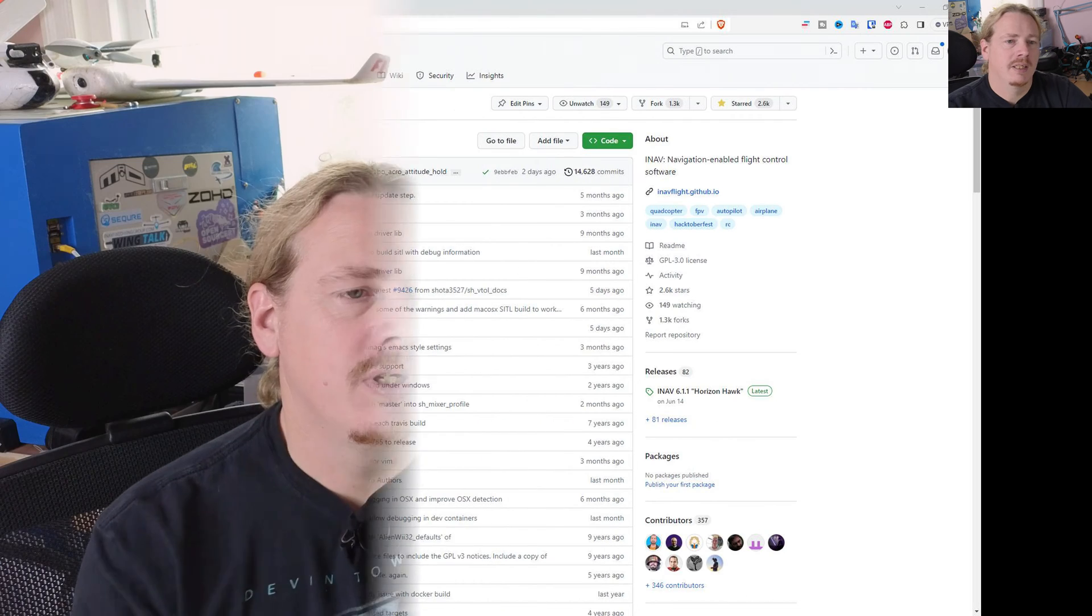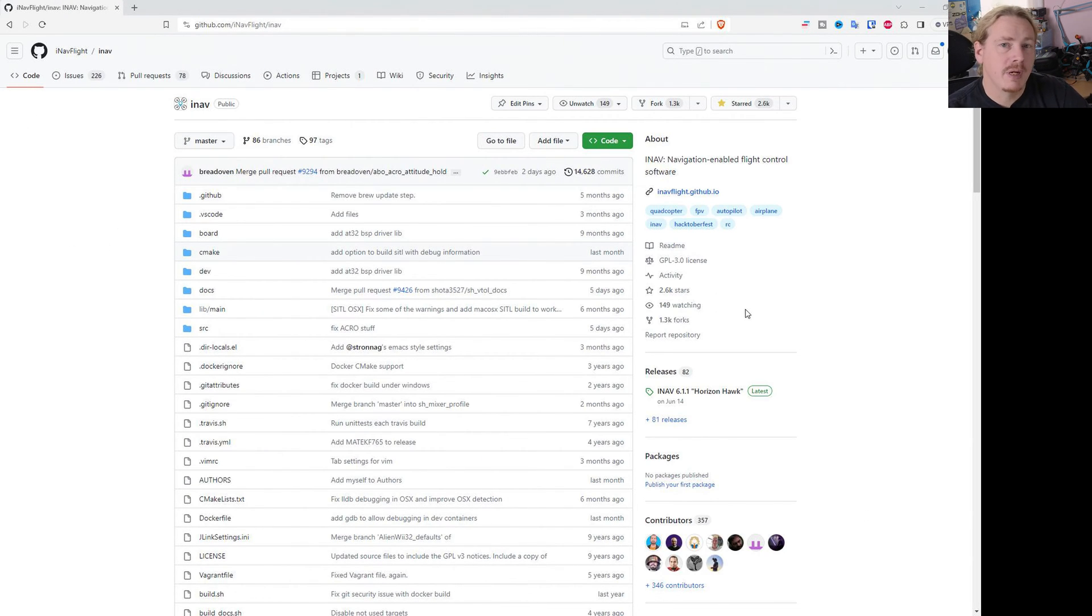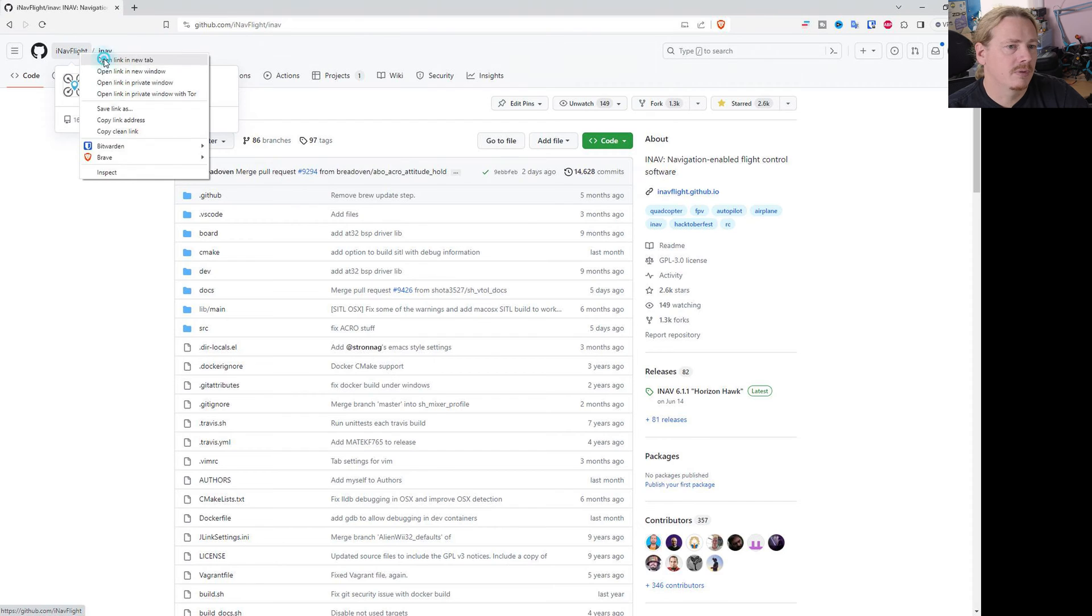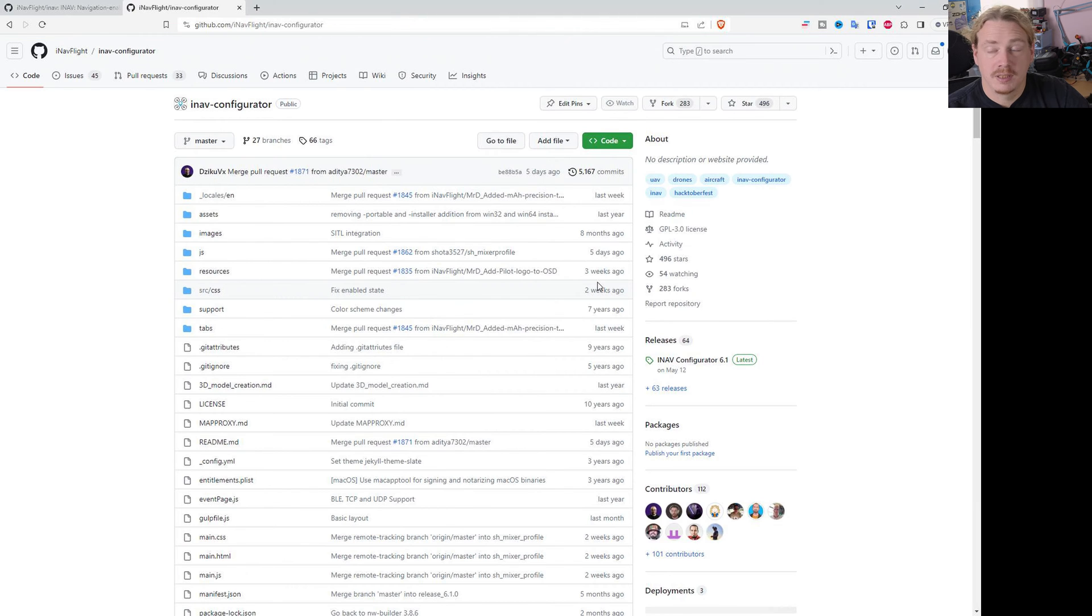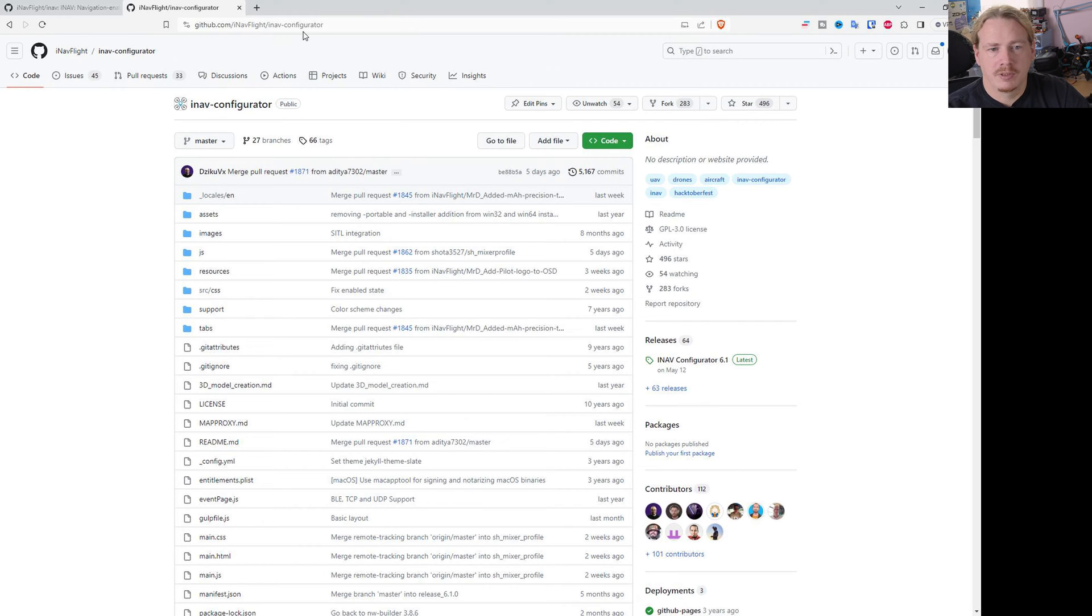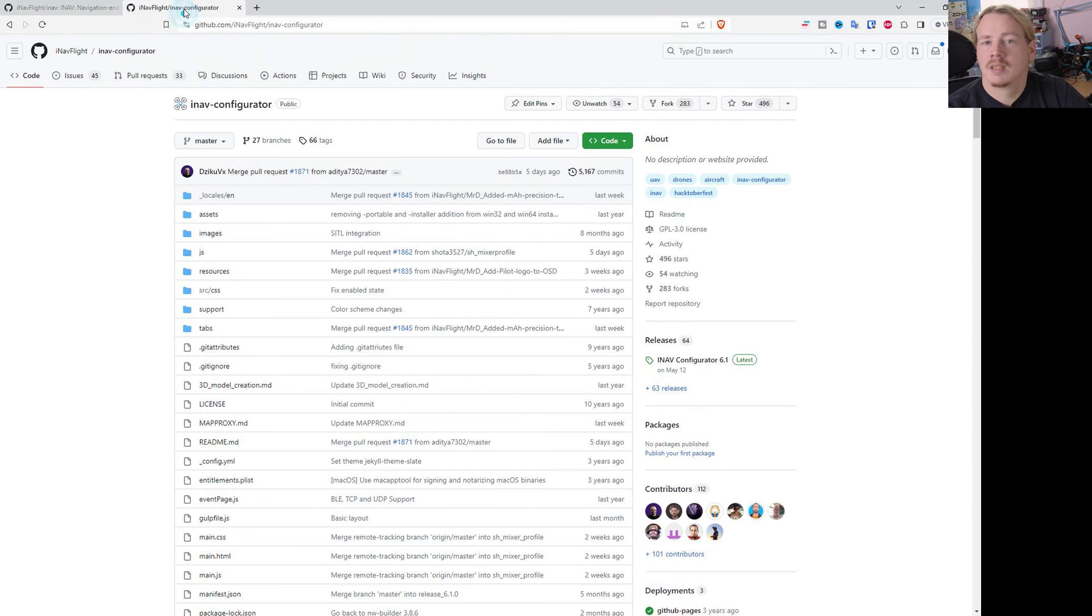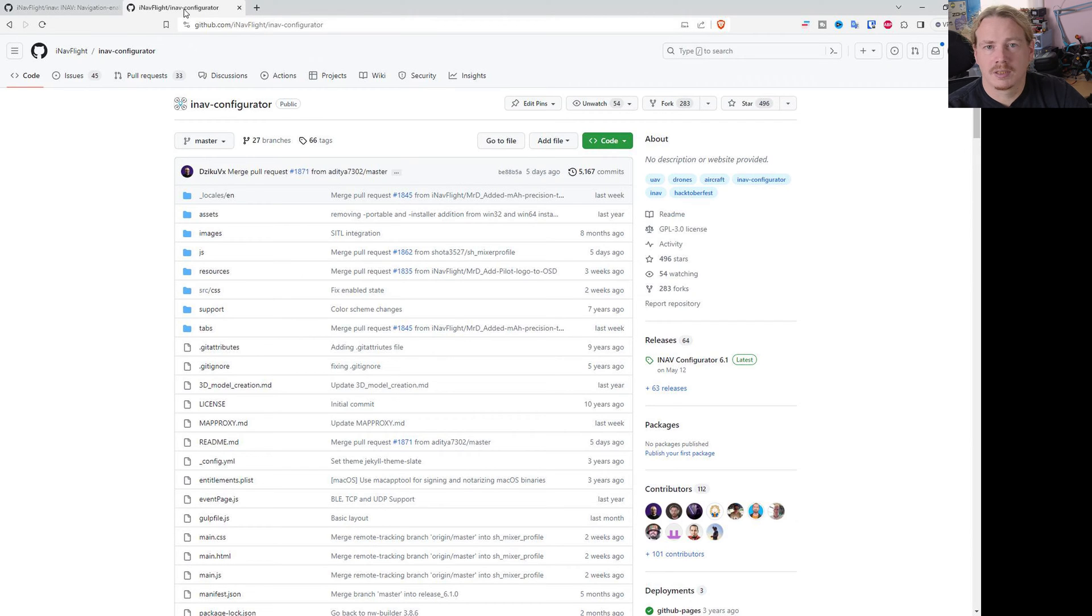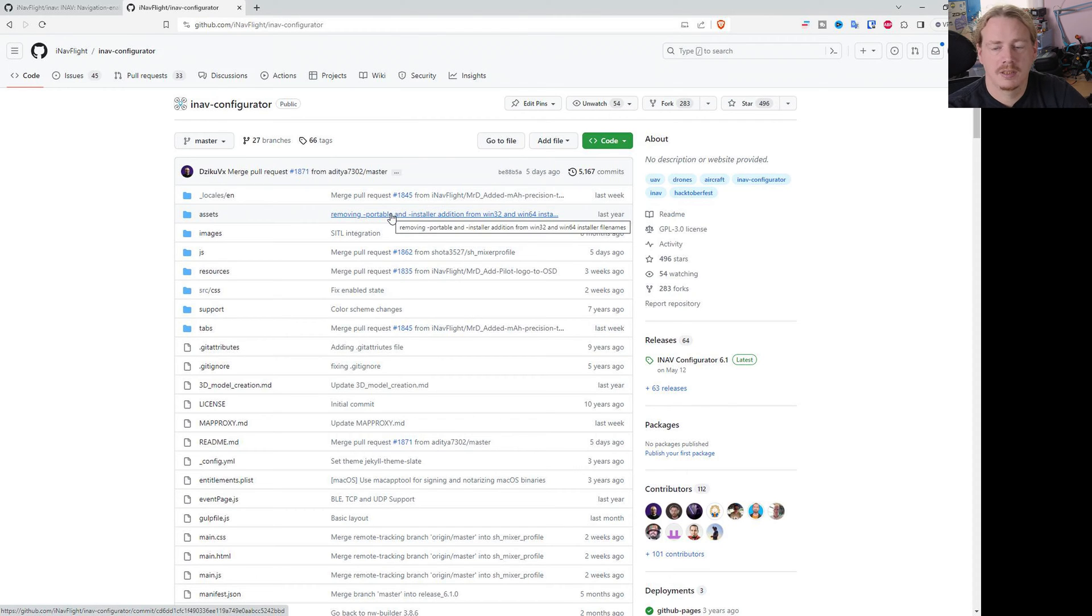So let's head to GitHub. This is where we can find the information about releases. There are two main GitHub locations for iNAV: there is the firmware which is here, and there is the configurator which I will just show you now. So if you want to download and use RC1 or any of the following RCs, you need to go to the configurator GitHub. I'll put links in the description.